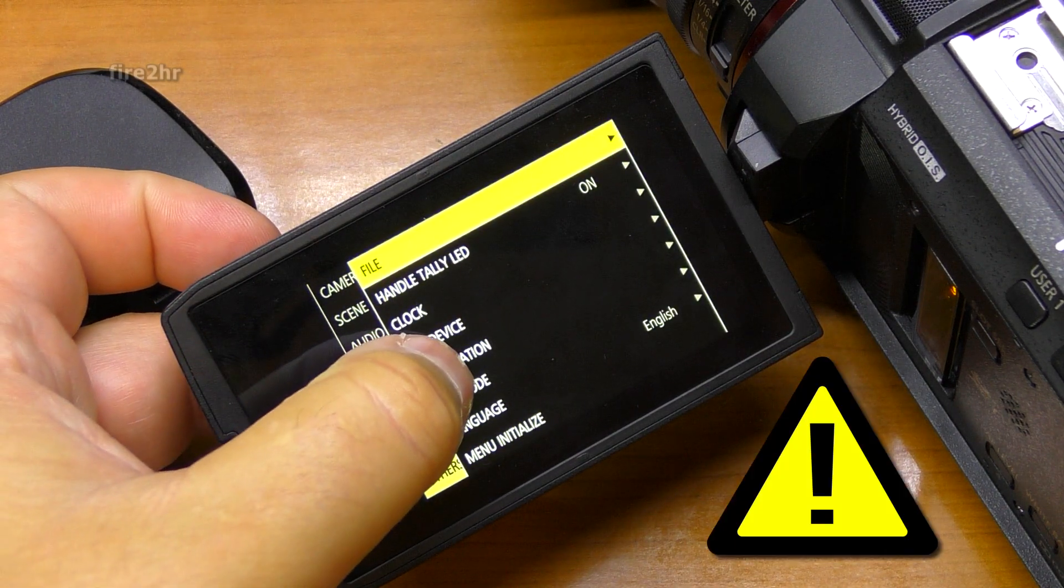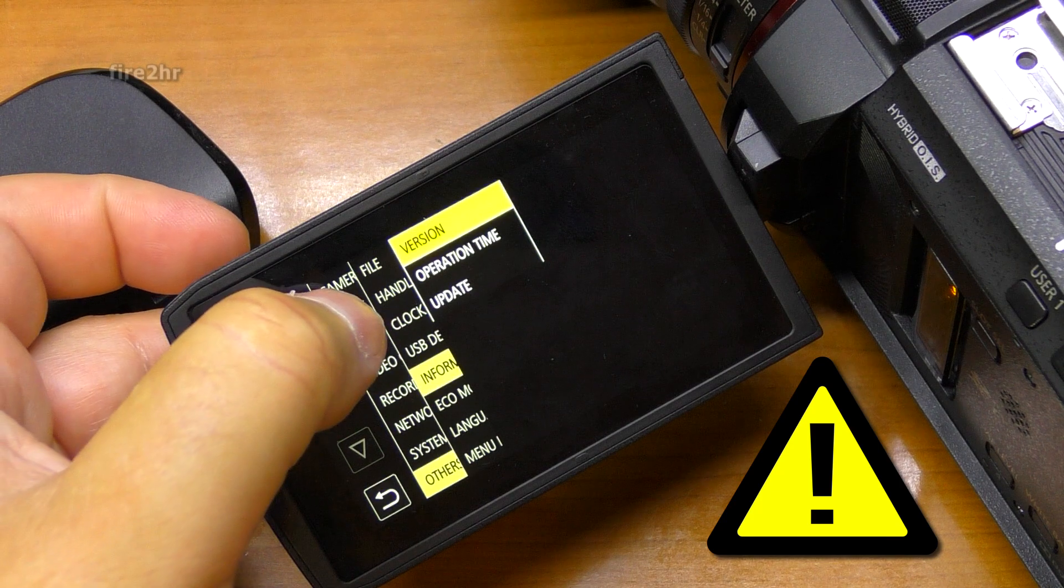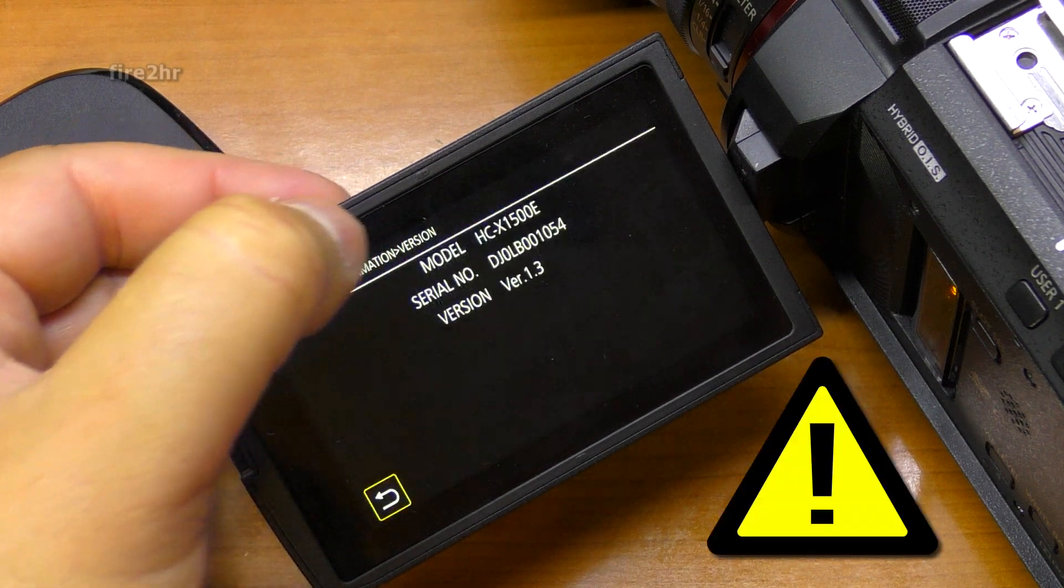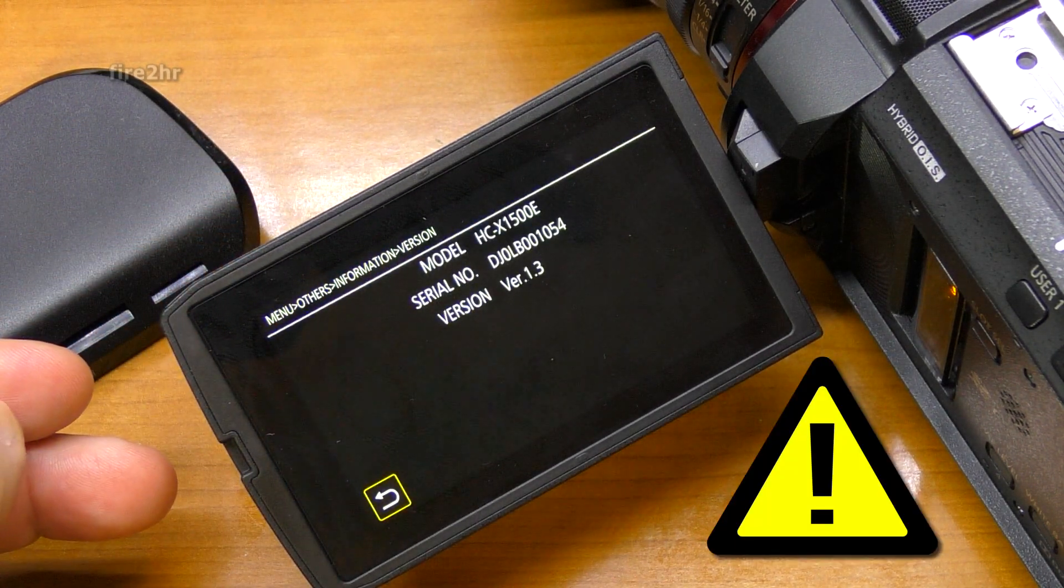Keep in mind that all data, including protected data, will be deleted, so checking the contents of the card before formatting is preferable.